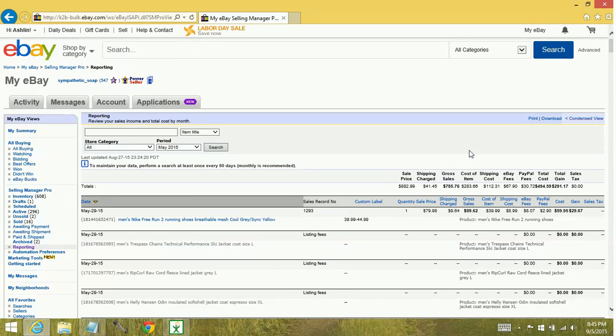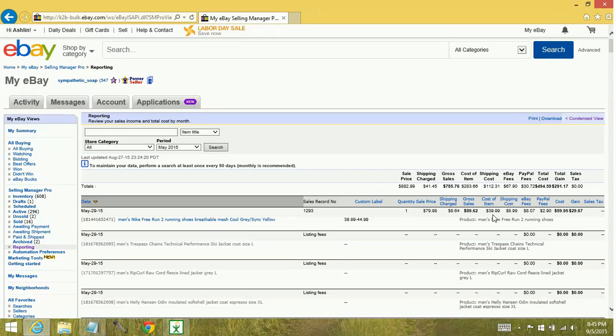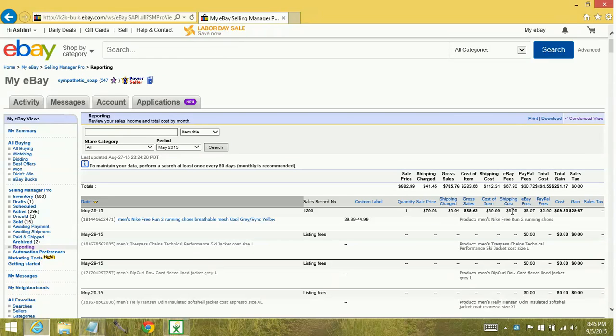Now you'll notice that there is an area where it says cost of item. And so this one, for example, where is it right here, cost of item. This is how much it cost me to purchase this pair of shoes. That's what I sold it for, how much I charge them shipping, how much shipping actually cost me,